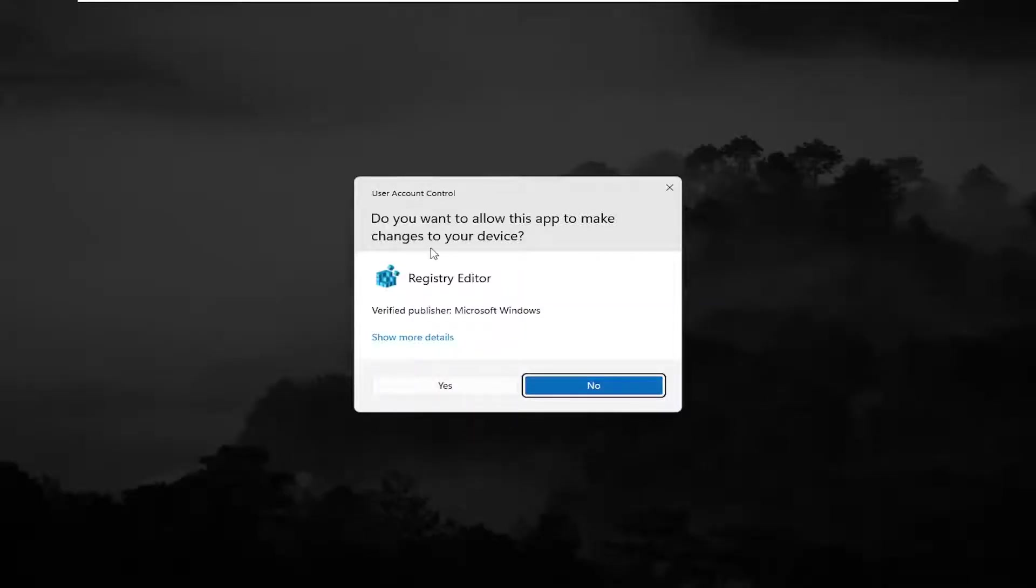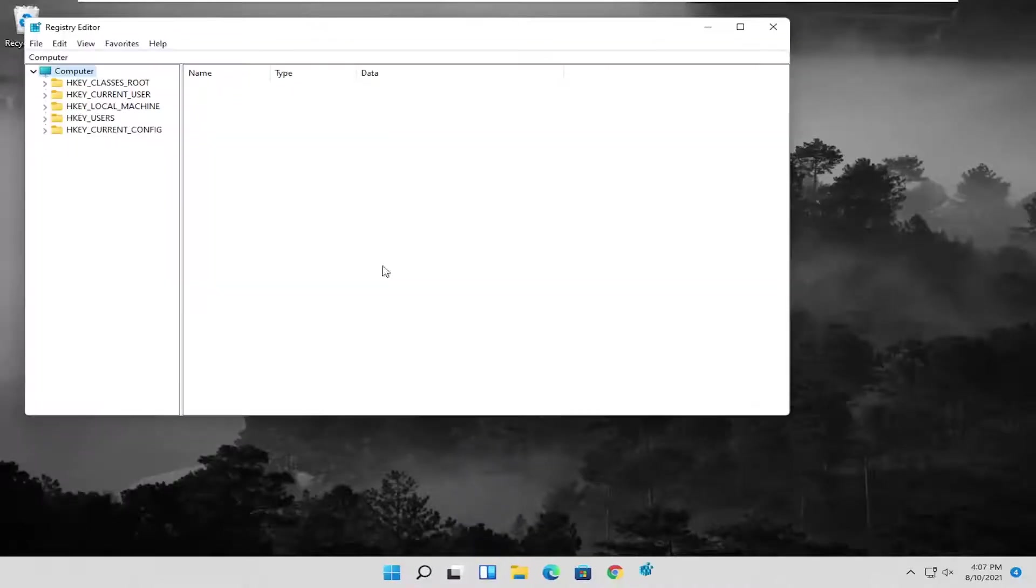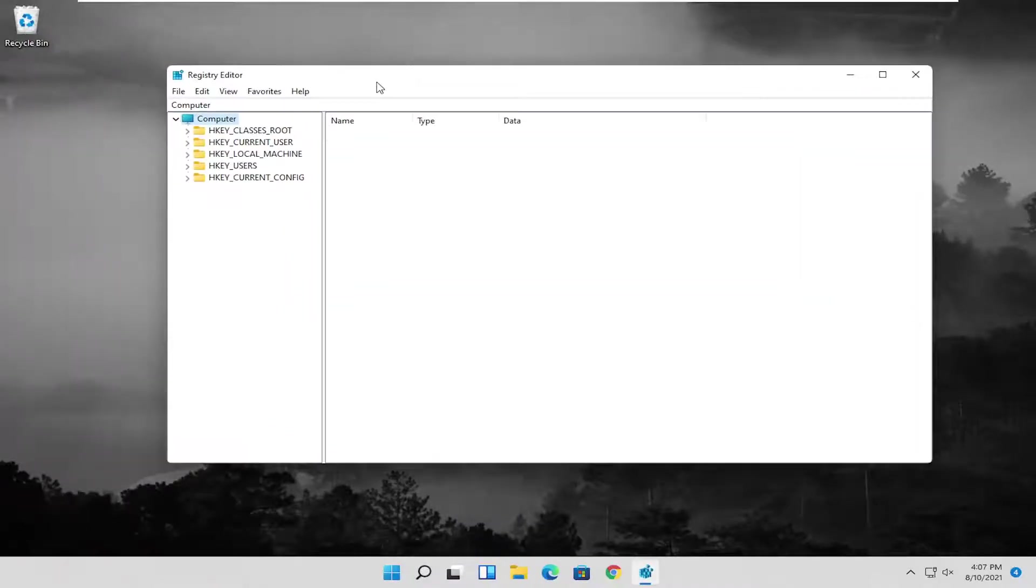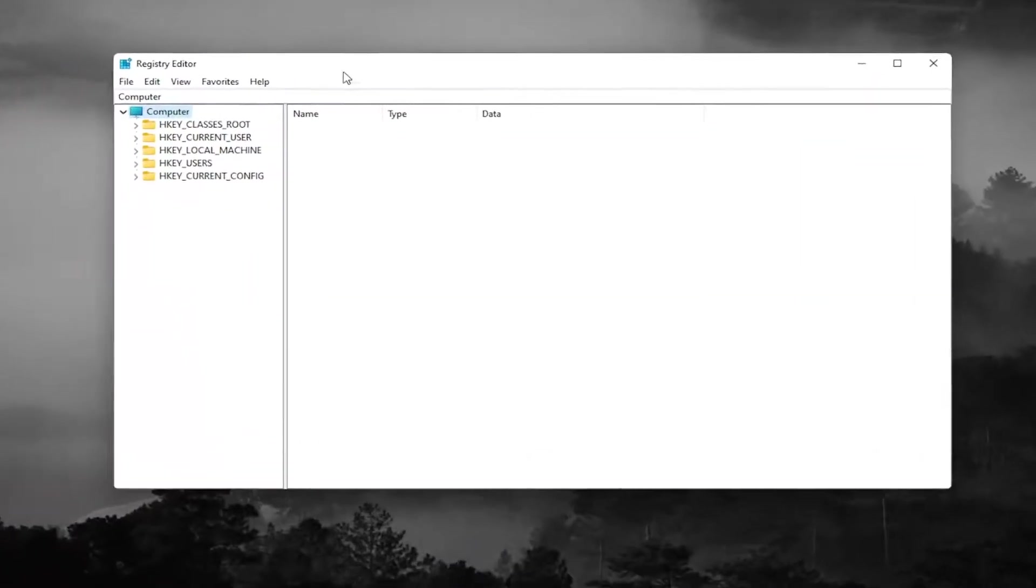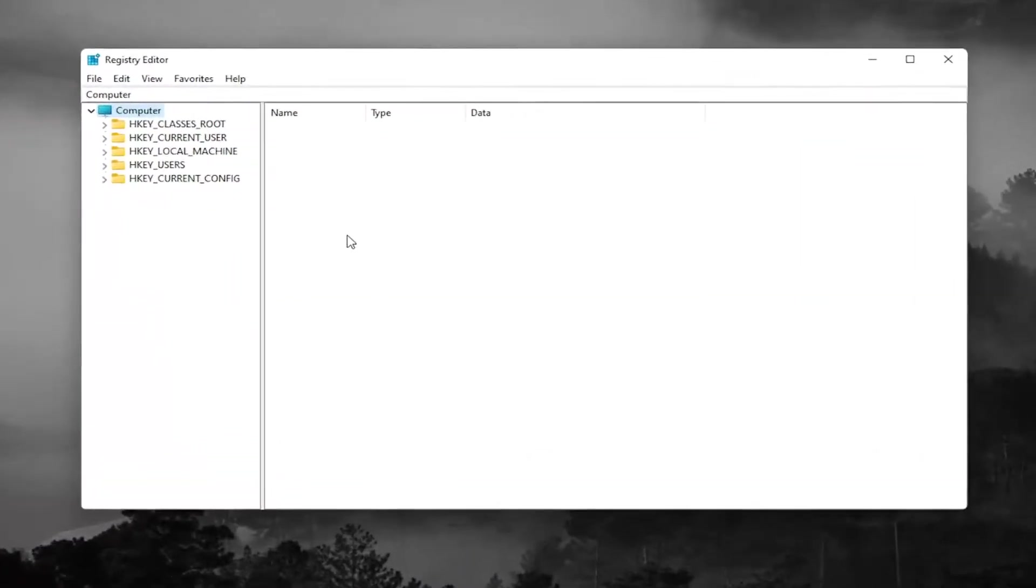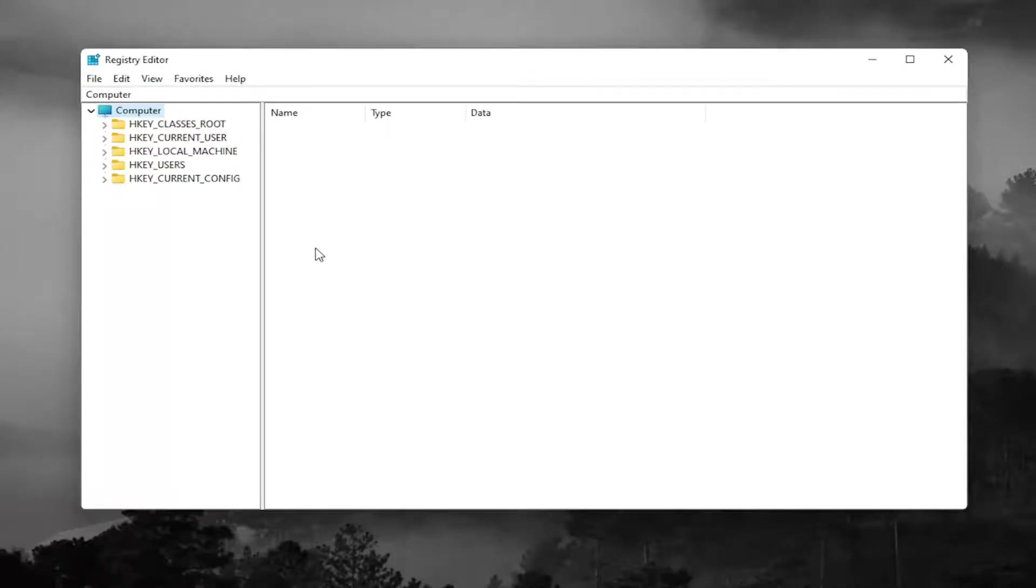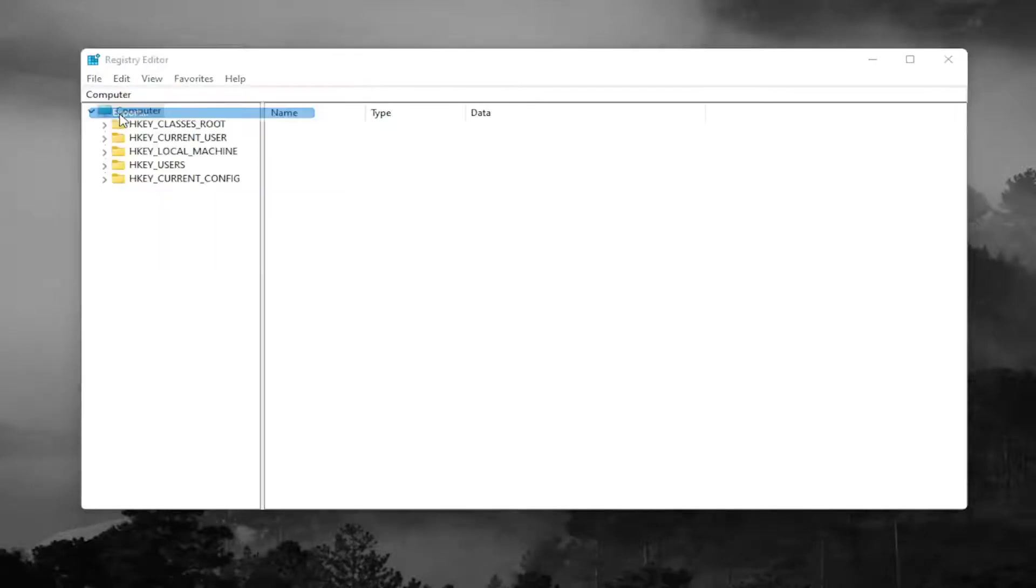If you receive a user account control prompt, go ahead and select yes. Before you proceed in the registry, I would highly suggest you create a backup of it so if anything were to go wrong you could easily restore it back. To create the backup, select file and then export.